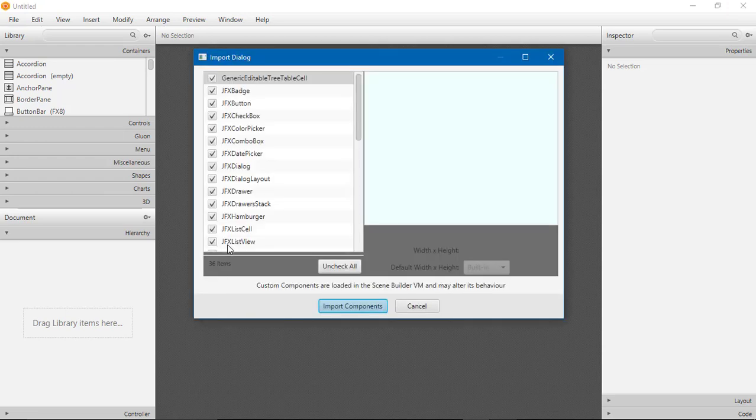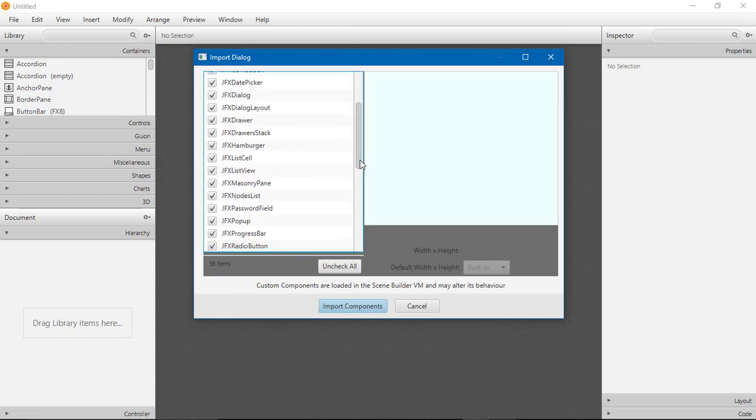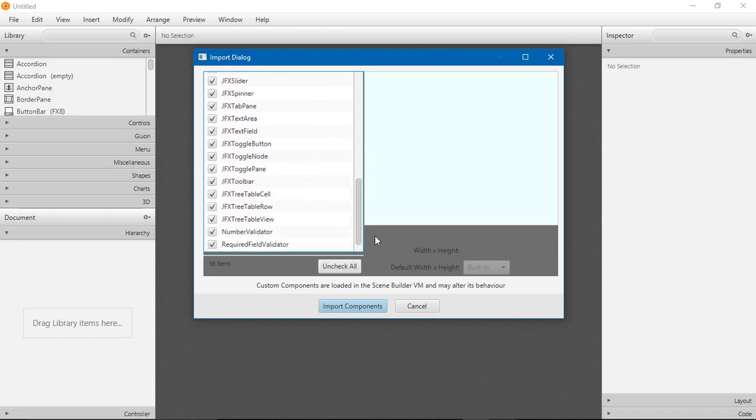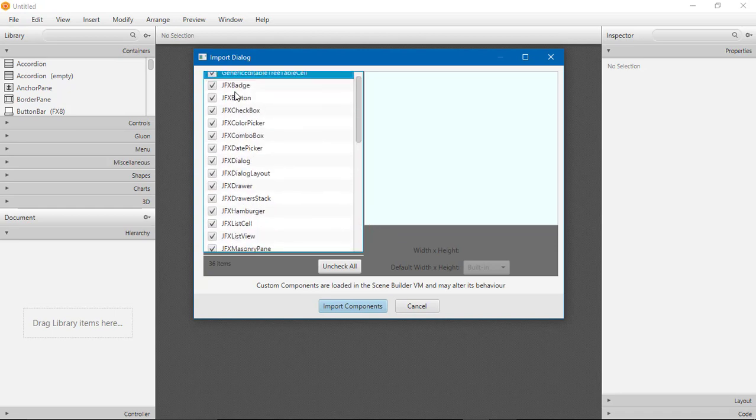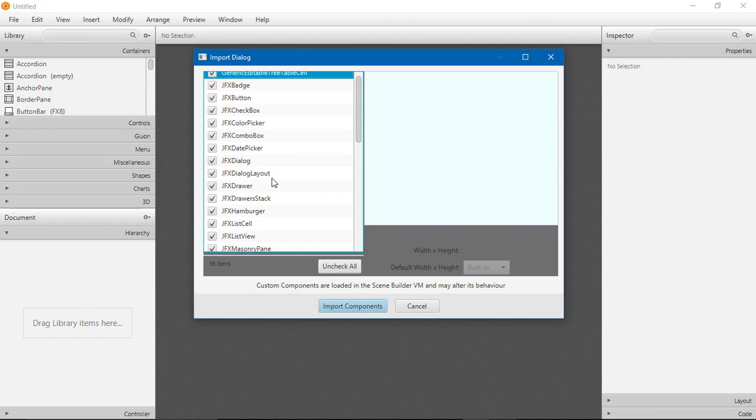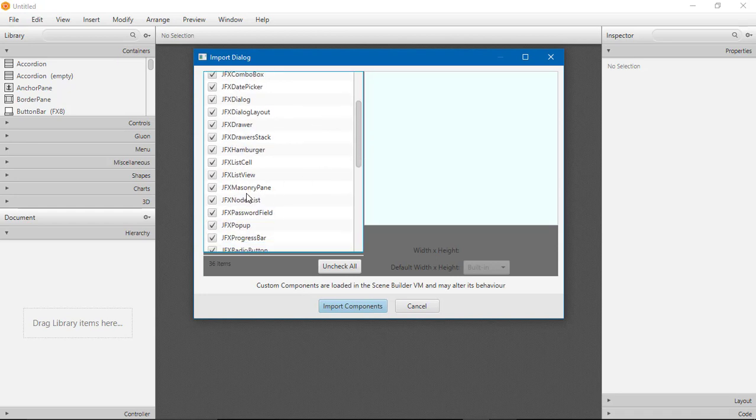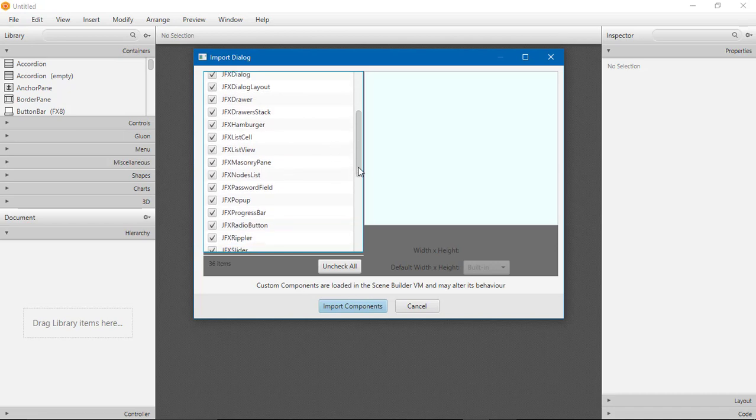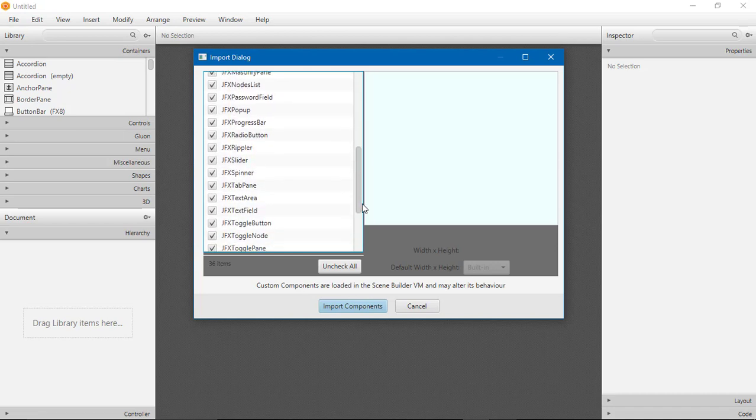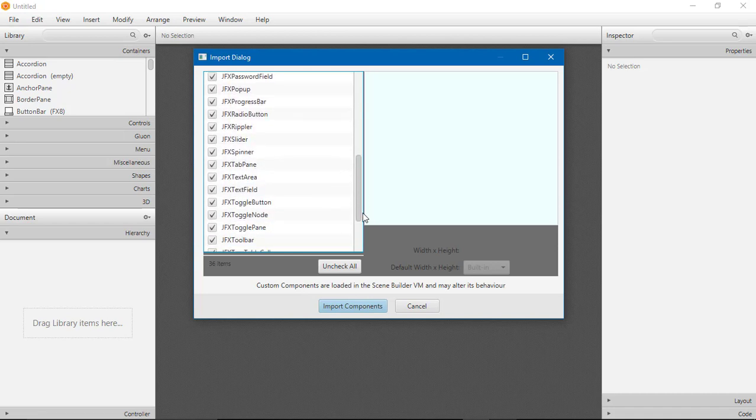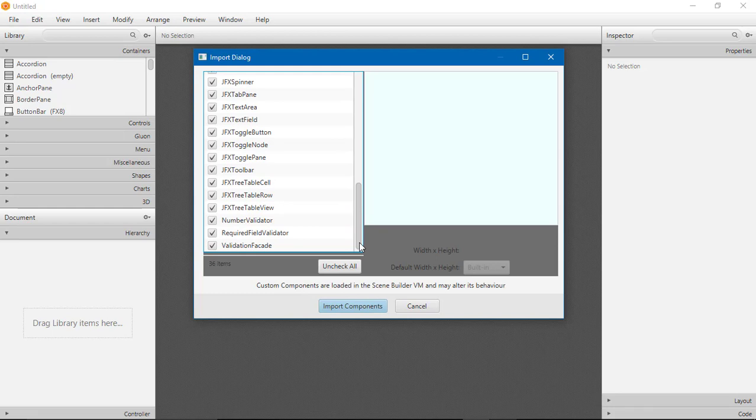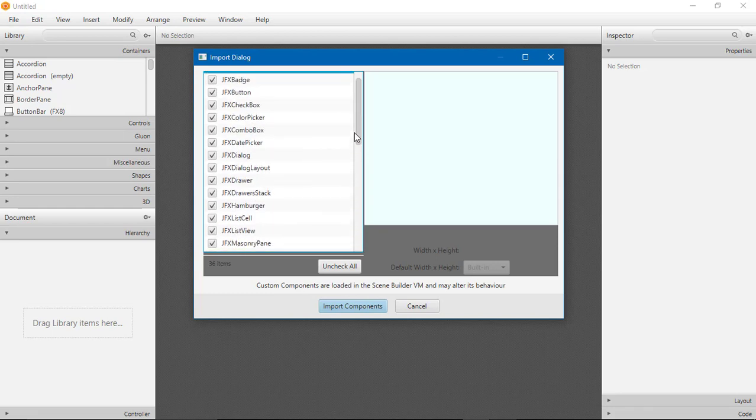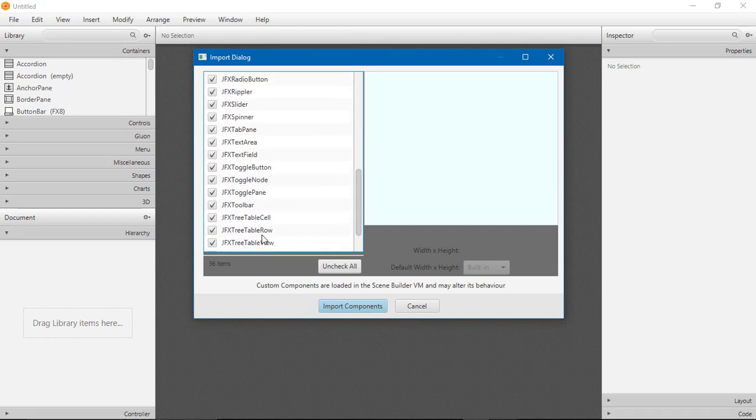Now you can see here there are 36 items in JFoenix. There are different components or some new components available in JFoenix. You can see here JFXBadges, Dialog, NodeList, Popup, ProgressBar, Spinner. Notice that all are checkable and we can import the components.